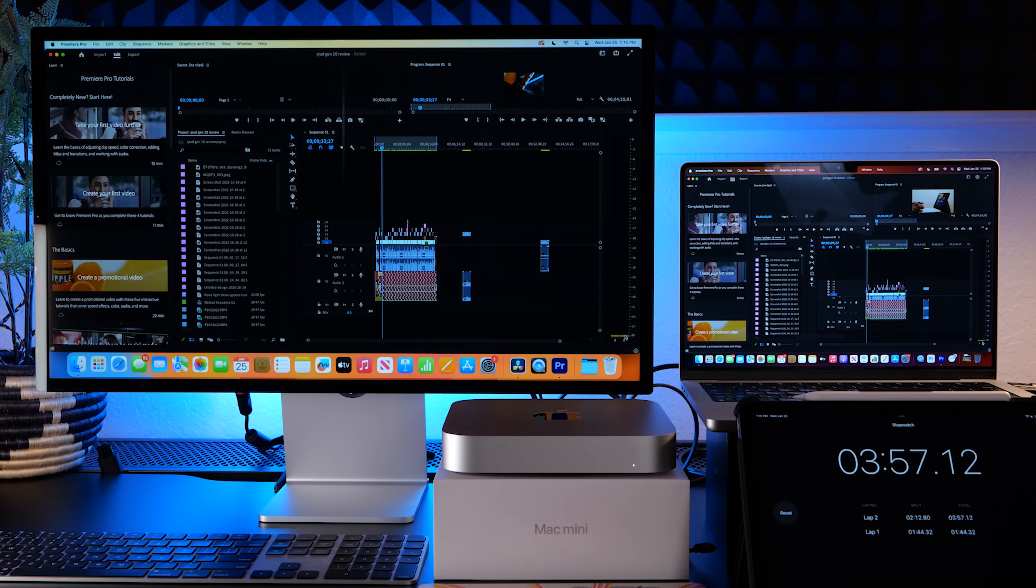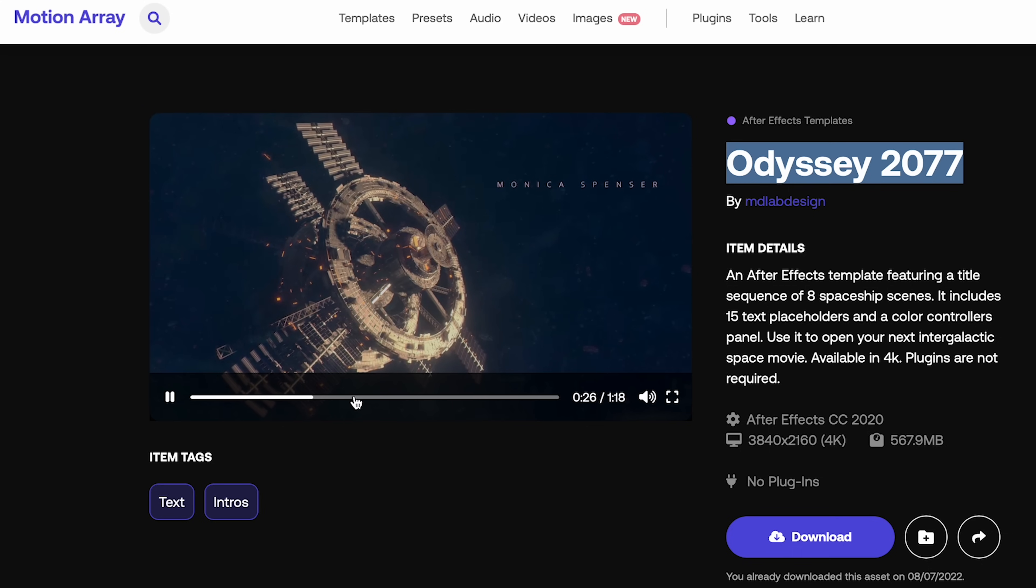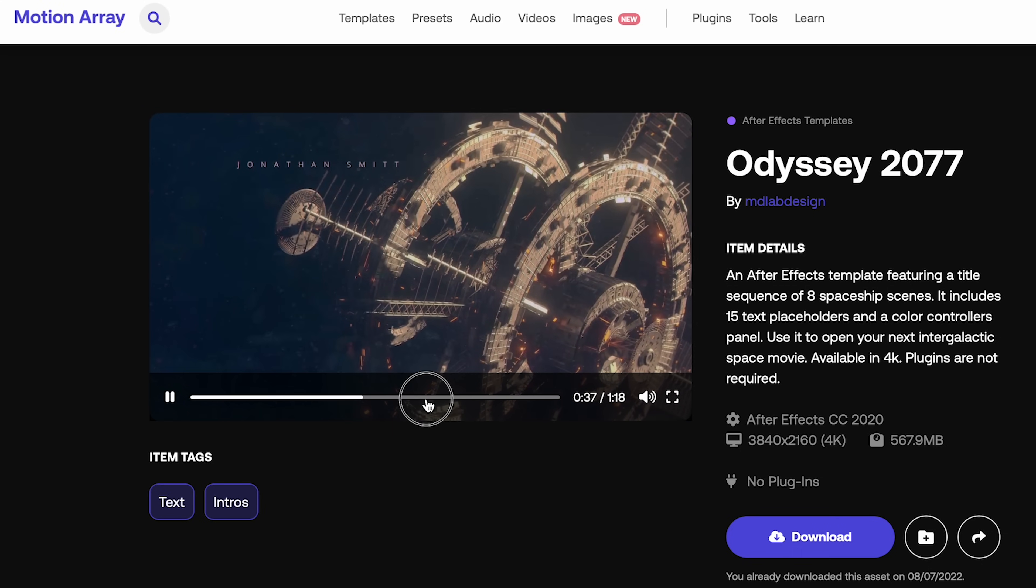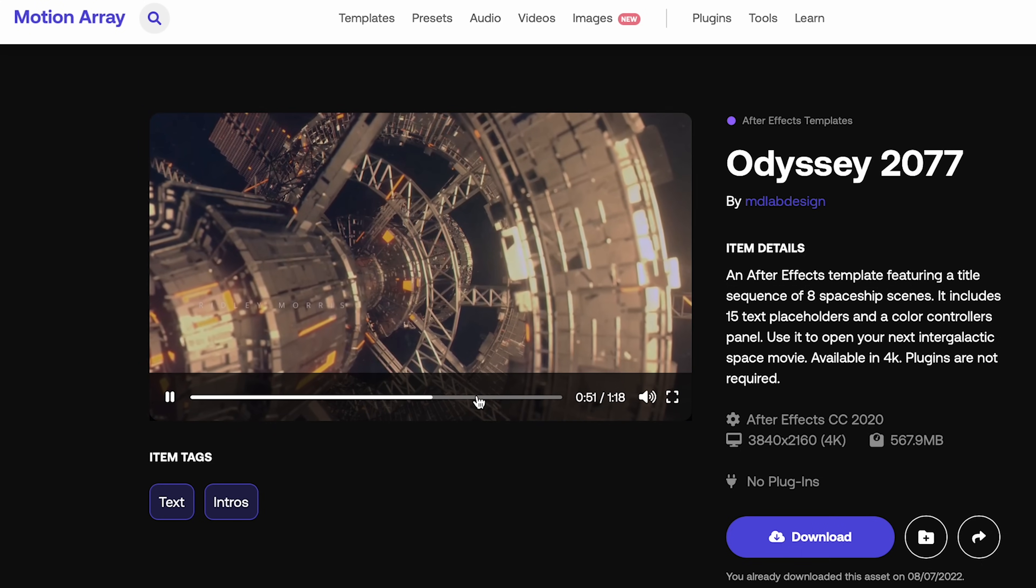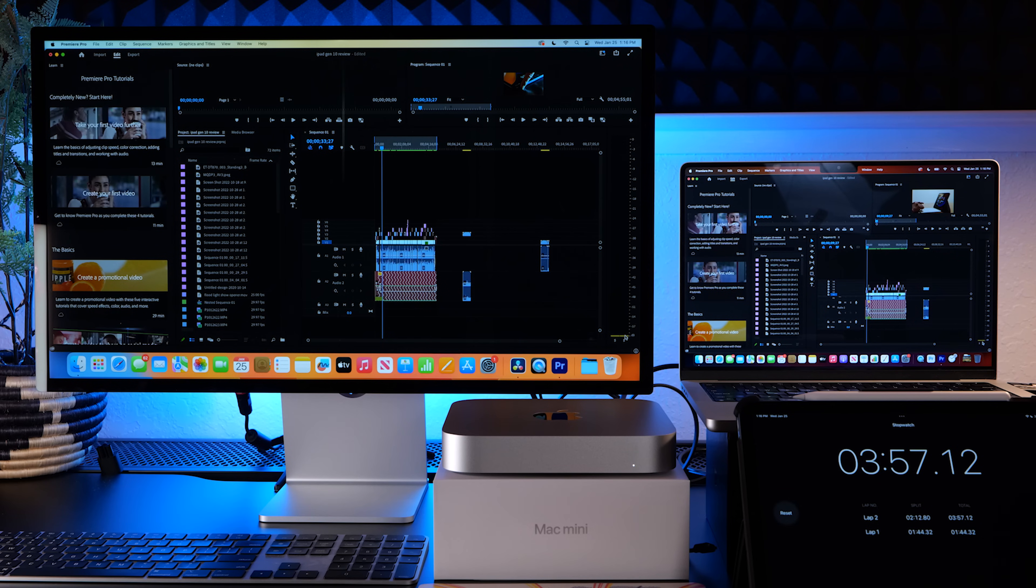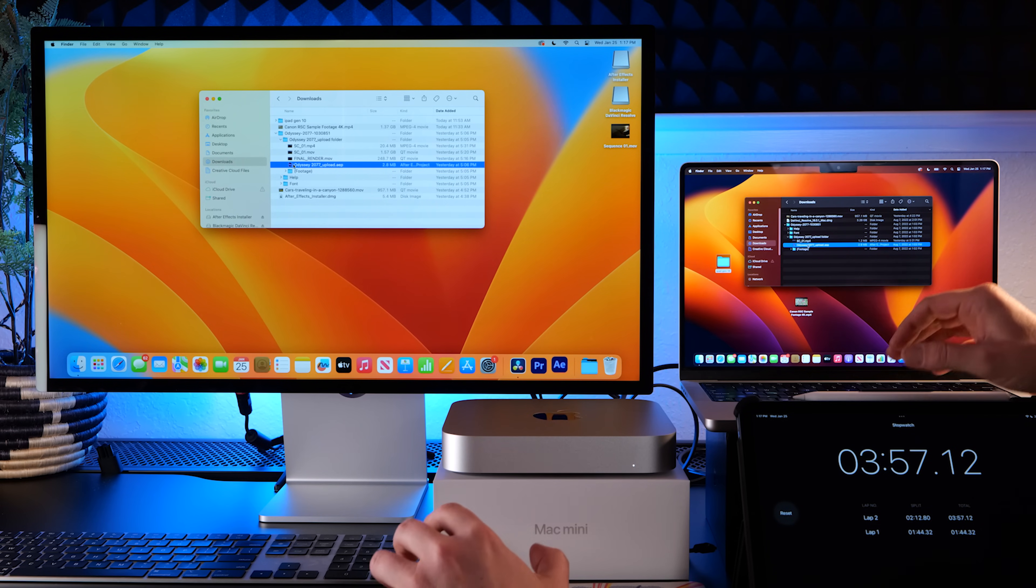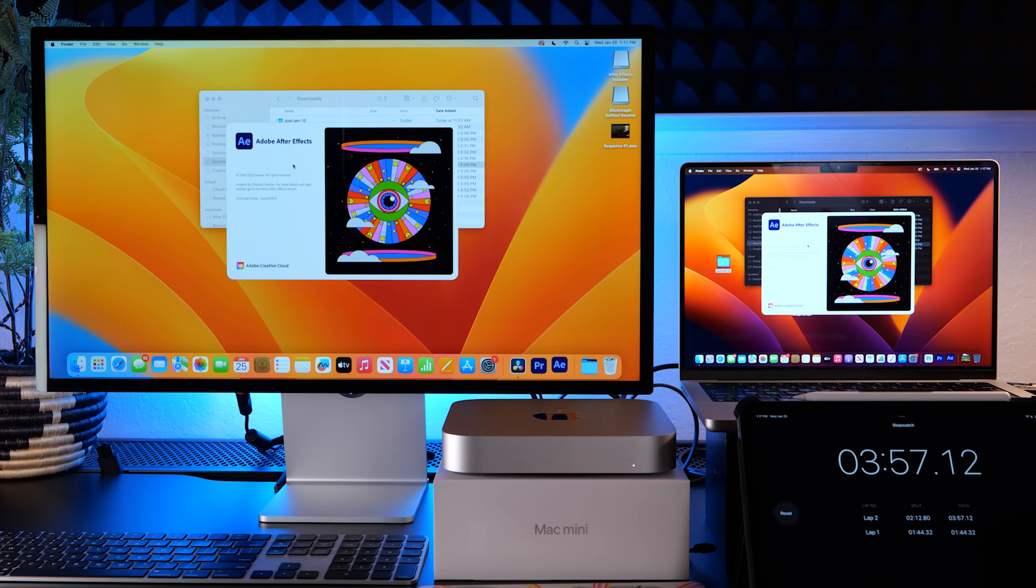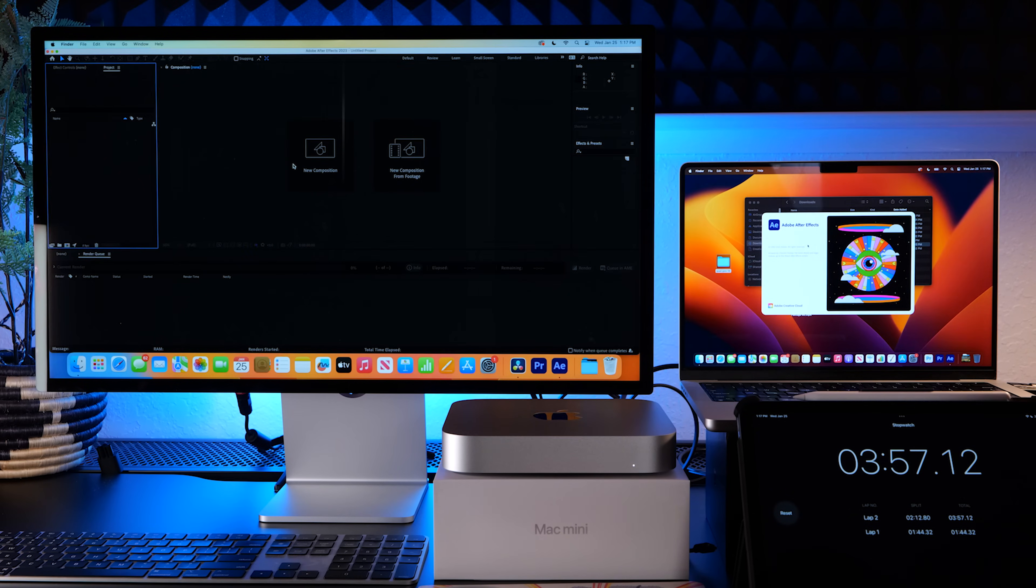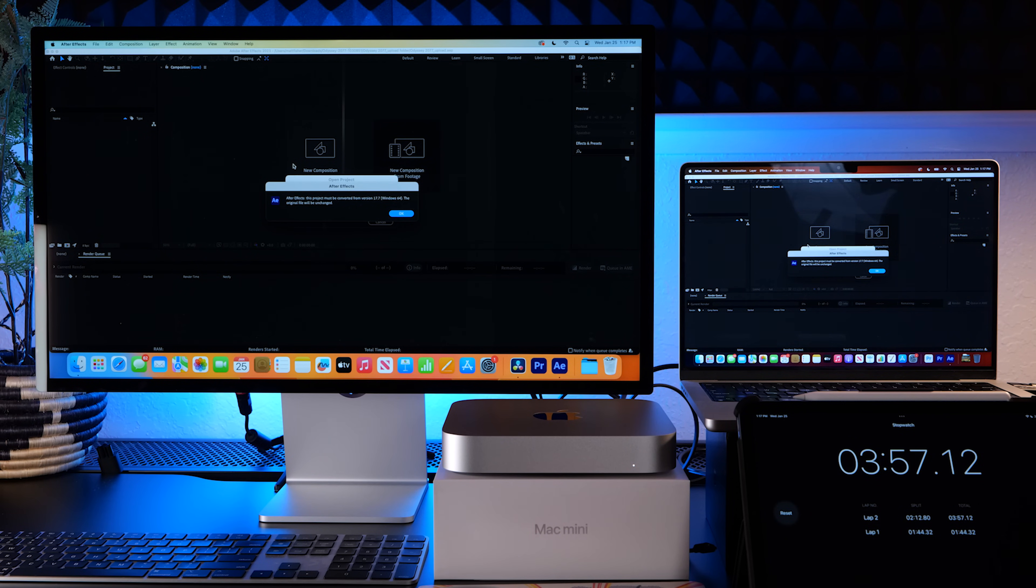So let's fire up After Effects. We're gonna drop in a template from Motion Array. If you haven't checked out Motion Array I've got a link below and I will also post the template URL, so if you are a Motion Array member you can go check it out, download it, and play along. Put your machine up against these two Macs and see how you're doing over there. So let's fire up After Effects now. Also you can see that just loading these up, the programs fire up at the same speed, everything opens up right away.